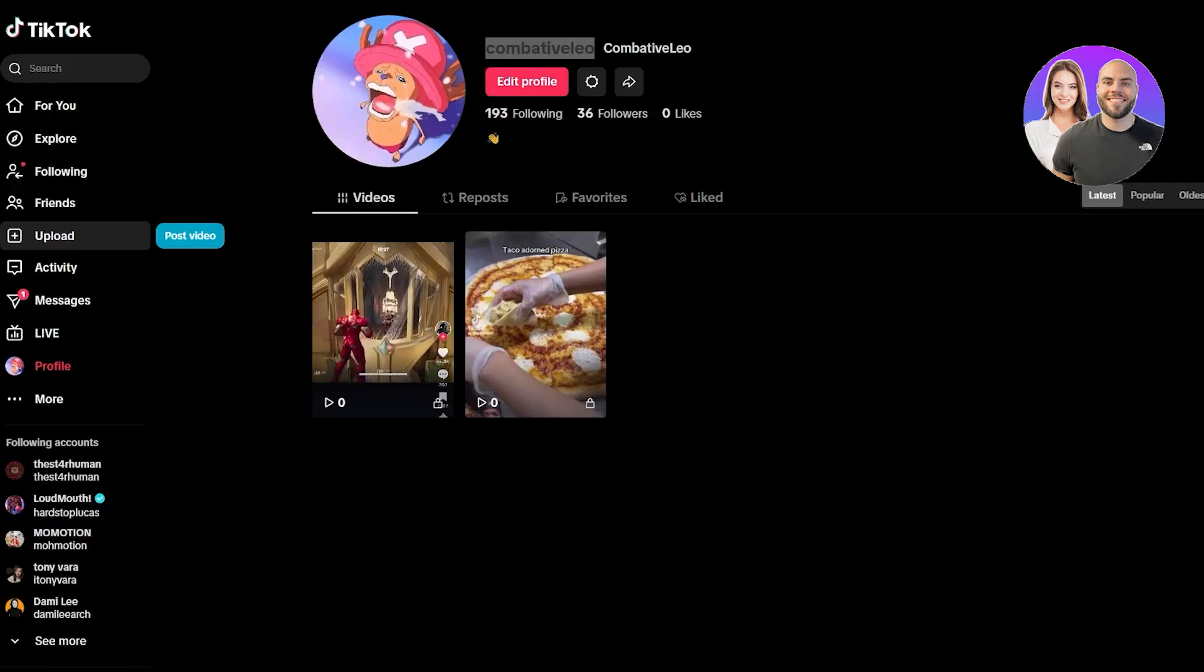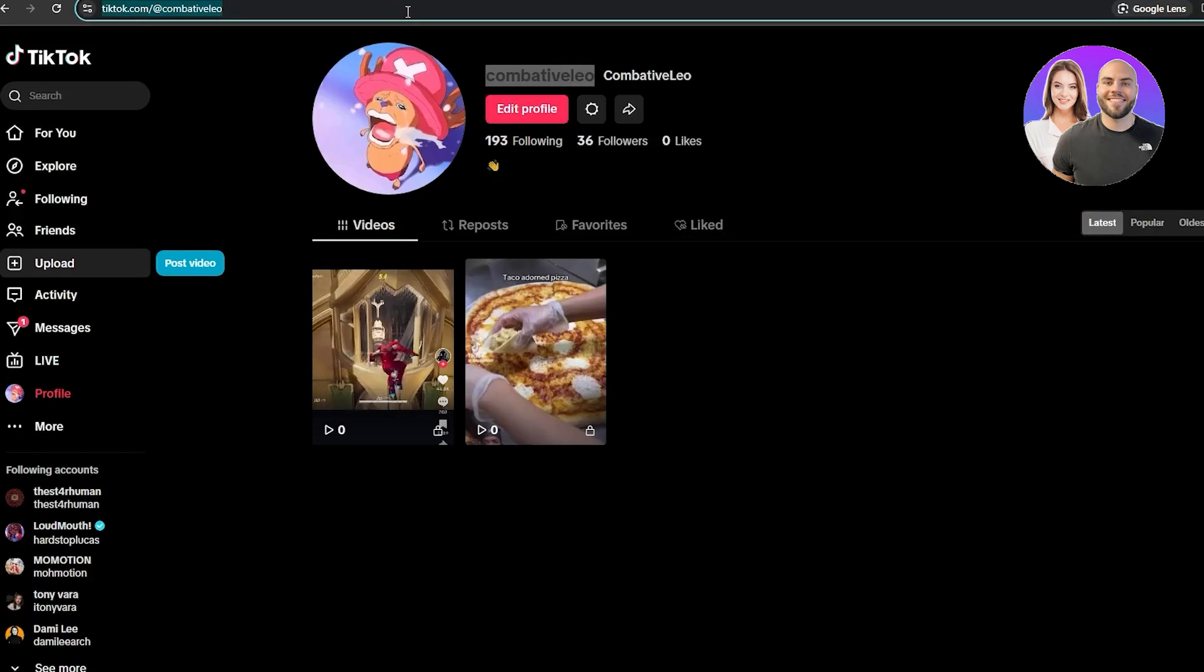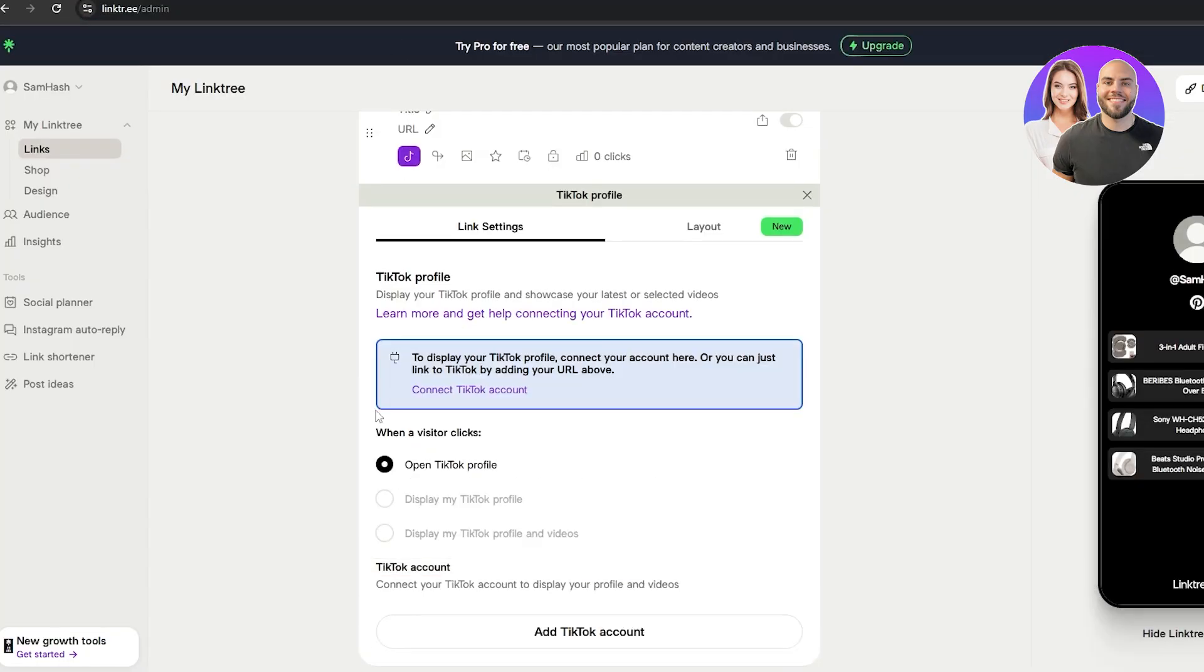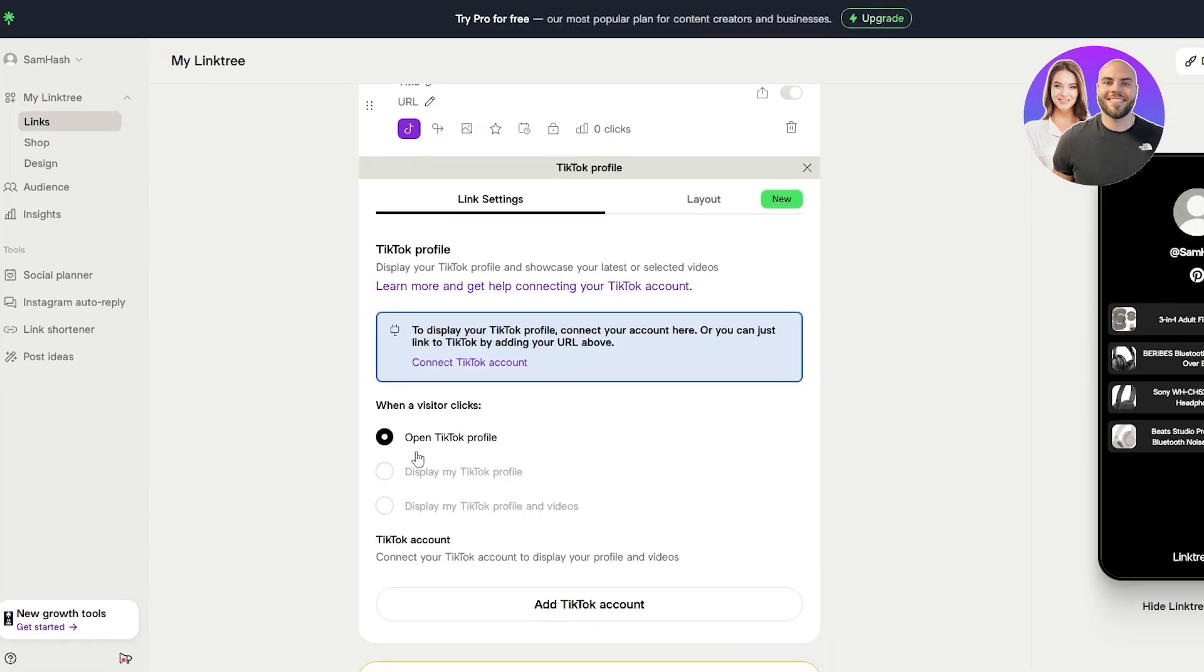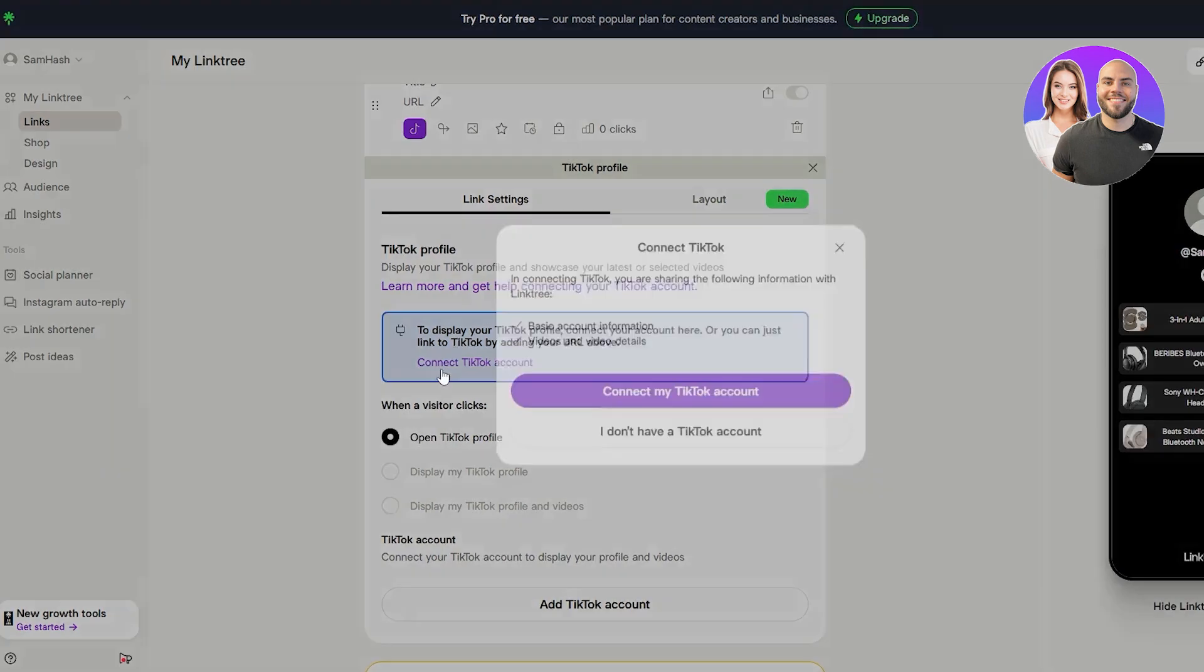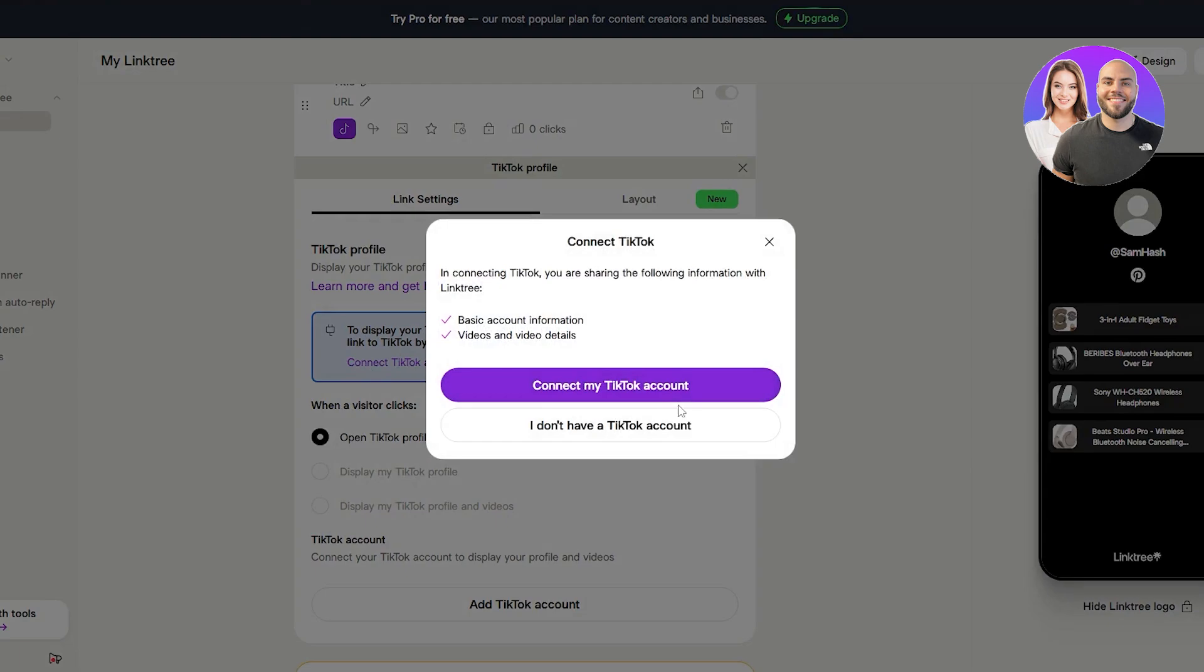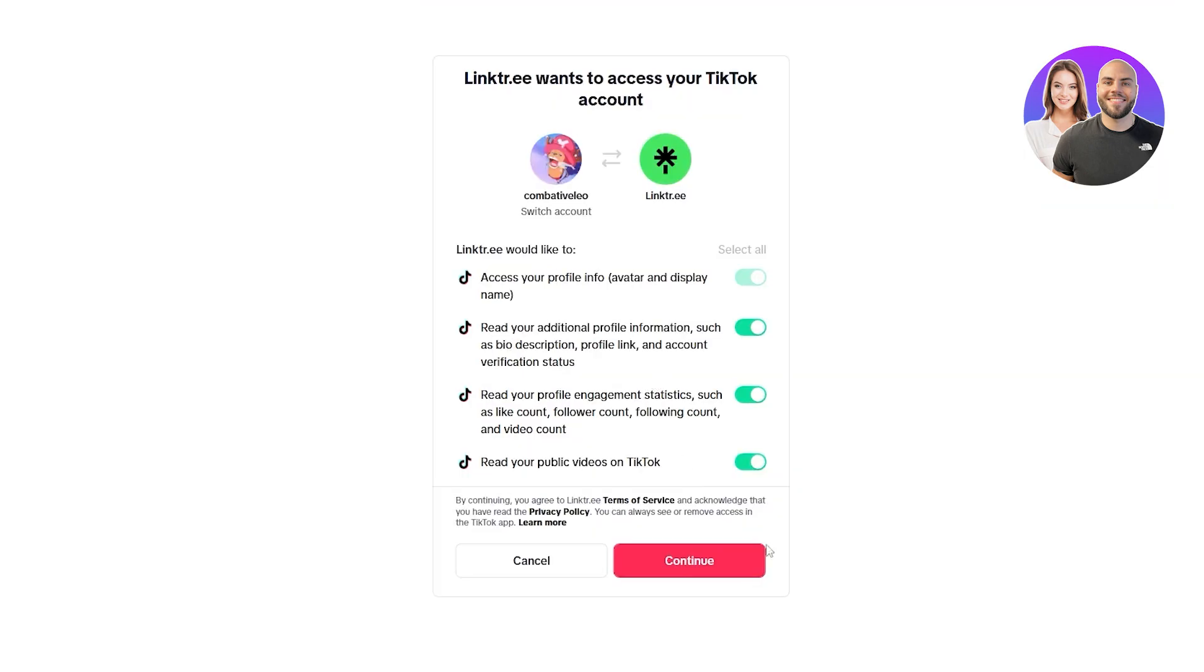TikTok, I'll again copy the link to my TikTok page. Come over here. We can choose whether we want to open TikTok, display my TikTok profile or whatever. And again, we need to connect our TikTok over here. Let's see how, is it as simple as that? Yes, it is. We just simply click on the button and it is now connected.